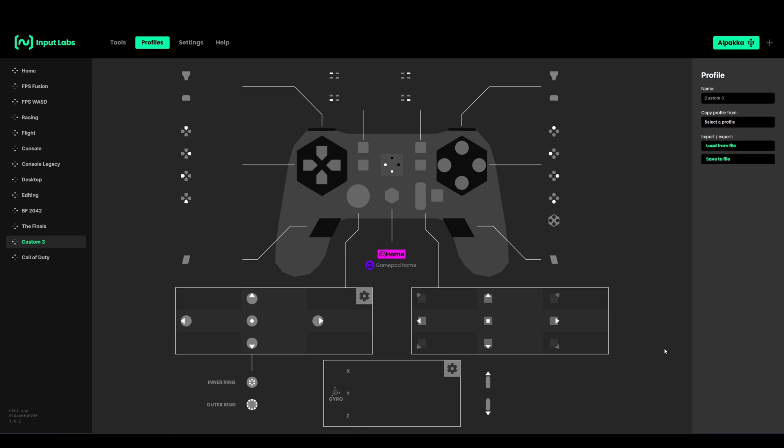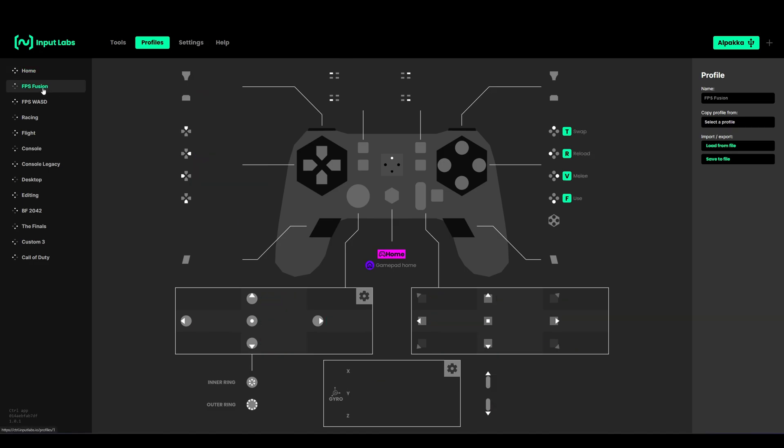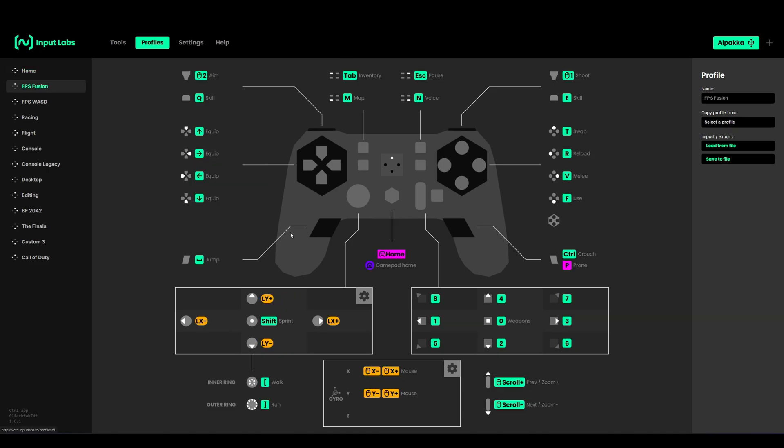There are a few built-in profiles that are ready to use. You have a mixed input profile that has the left stick as analog stick and everything else is mouse and keyboard. You have a full mouse and keyboard profile that has the left stick as WASD if the game doesn't support mixed inputs.